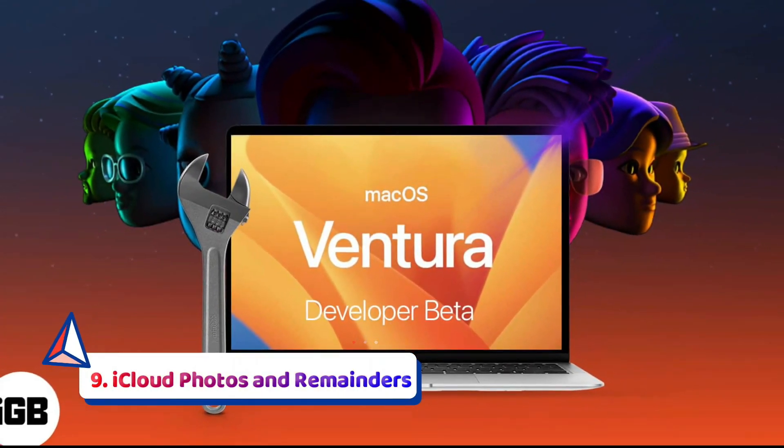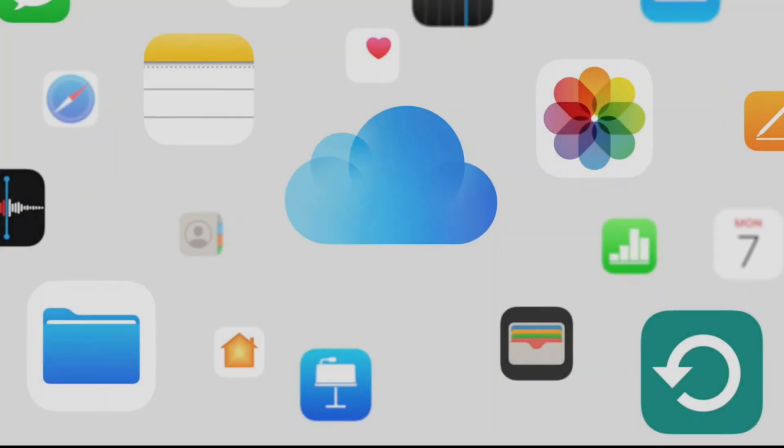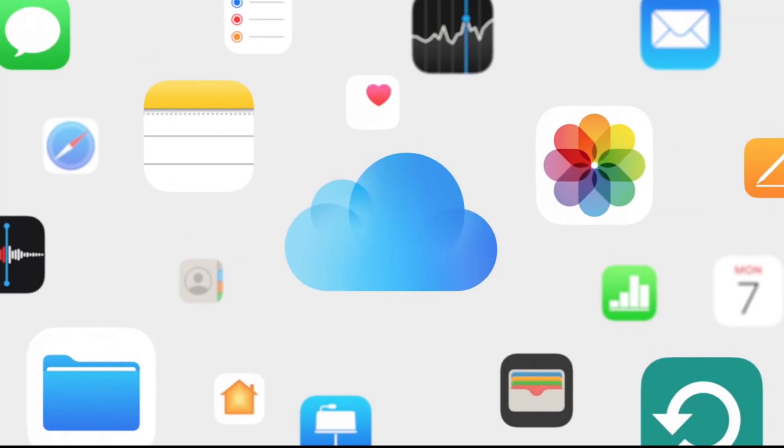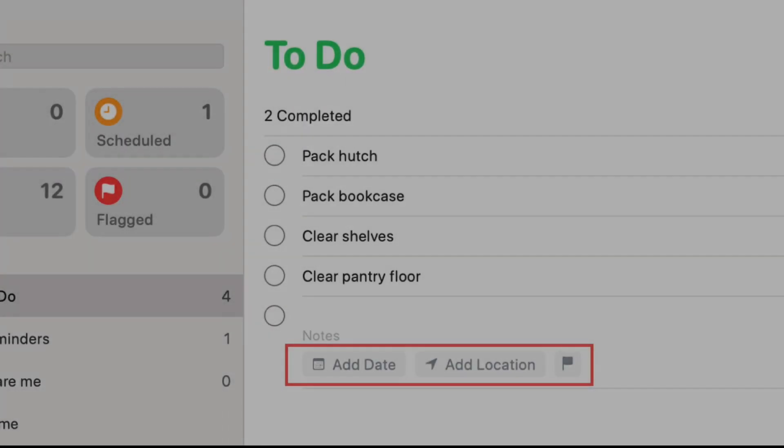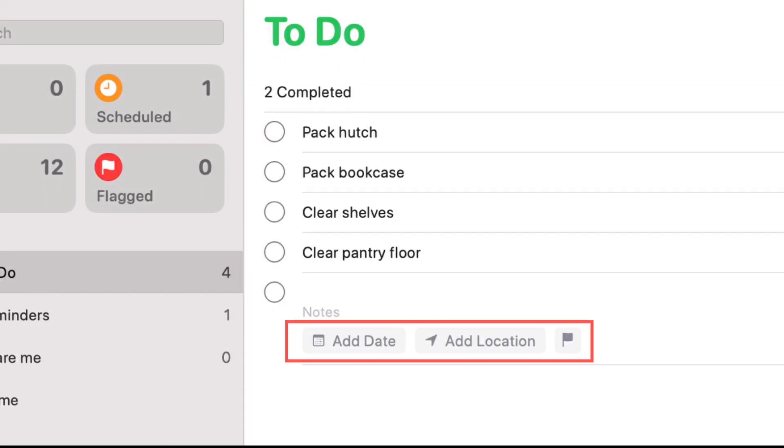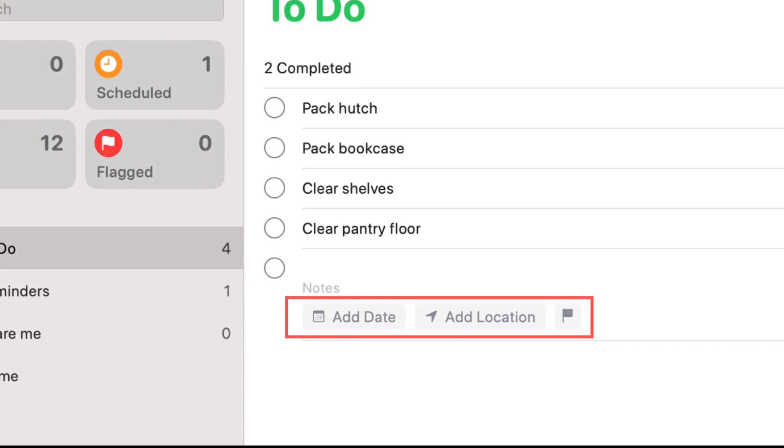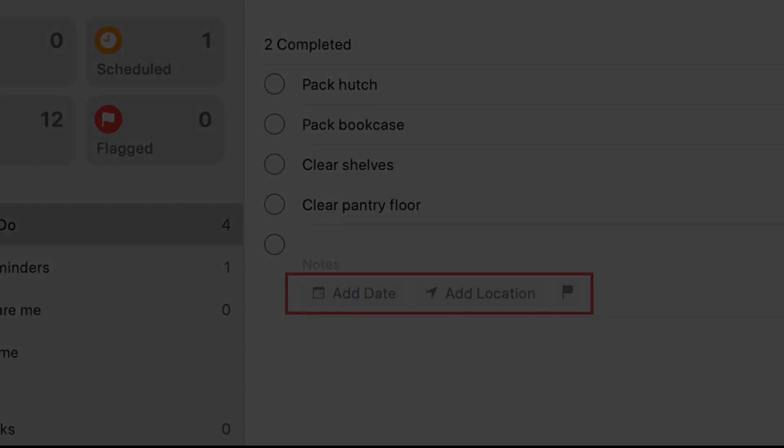iCloud Photos and Reminders. You can now share a photo library from your iCloud with family members, and every collaborator can add or edit the library, a feature that may prompt you to keep a backup library for yourself. You can now pin lists in the same way you can pin your favorite contacts and messages, and you can create templates that you can use when creating new lists.